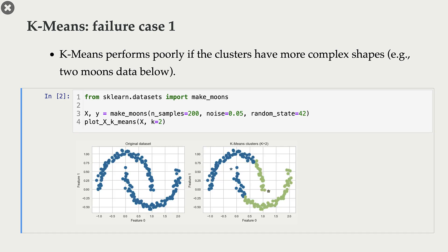In this first failure case example, we have two half moons and we would hope that our clustering algorithm can discover these two half moon shapes, but it's not possible with k-means. When we run k-means with k equal to 2 on this data set, it identifies a first cluster with one center and a second cluster with another center, and you can see that the boundary between them is linear.